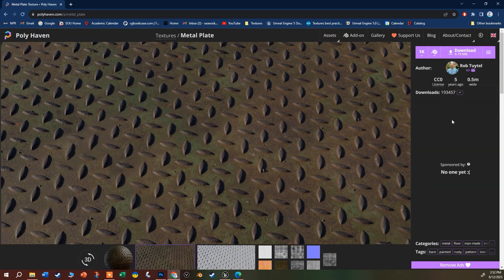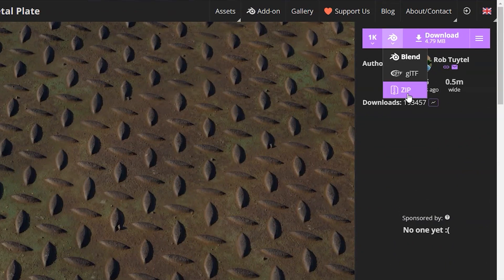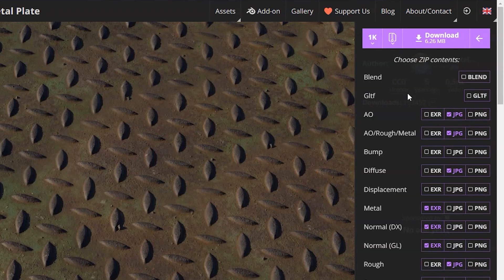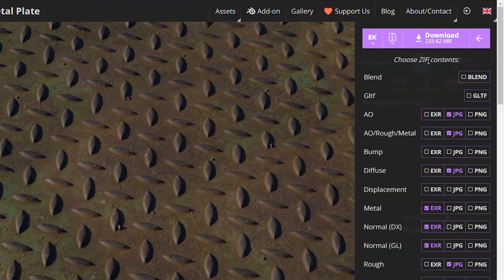I'm clicking on the metal plate. The author of this — also the host of the site — Rob, is a Blender user, so these are set up for Blender by default. That's okay; you can download Blender stuff, it's got one problem I'll show you how to fix. Now, you might wonder why not use the best quality — there's 8K right here. Well, at 1K the download is 6.26 megabytes, but at 8K it's 233.6 megabytes. These quadruple each time you go up a step, they don't just double. So I'm going back down to 1K.